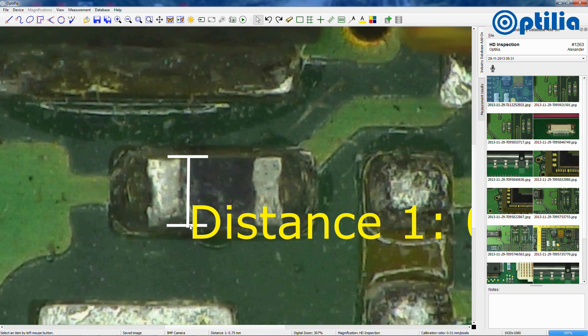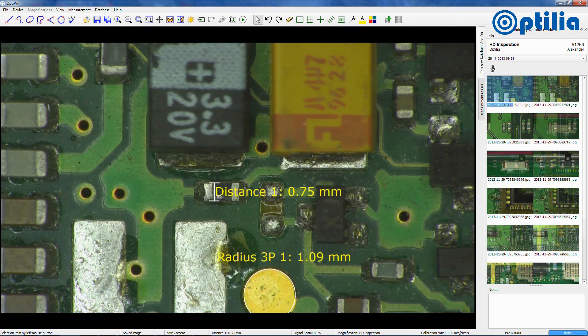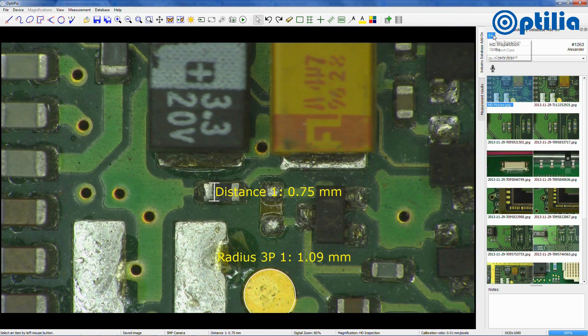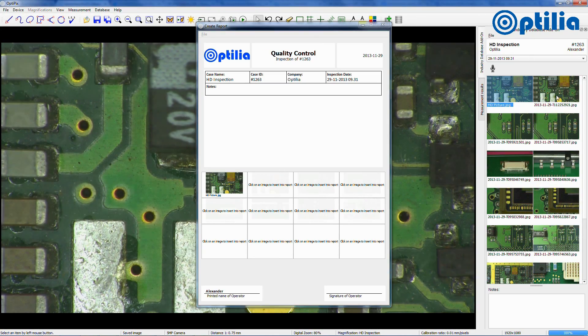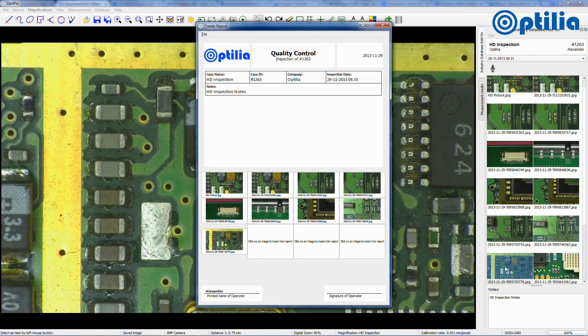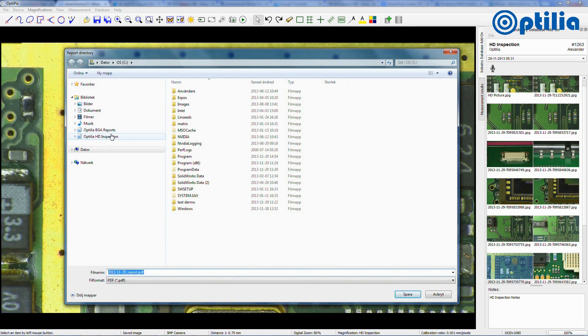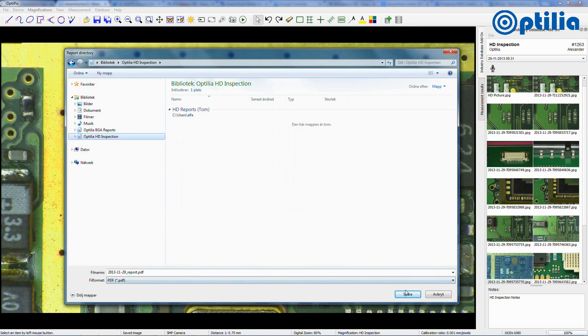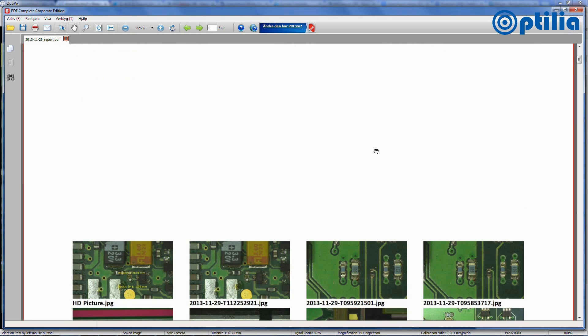OptiPix manages images stored in a database. A range of calibrated measuring tools is available to assist with analysis and diagnostic tasks. Images, data and notes can be compiled into reports for sharing.